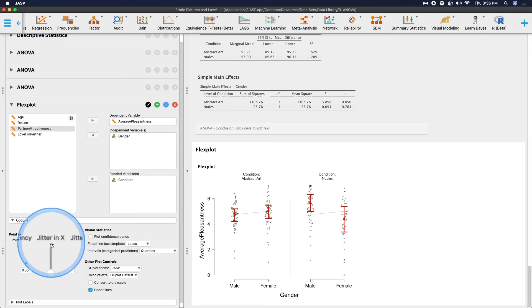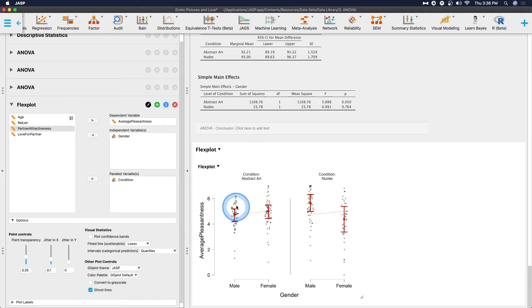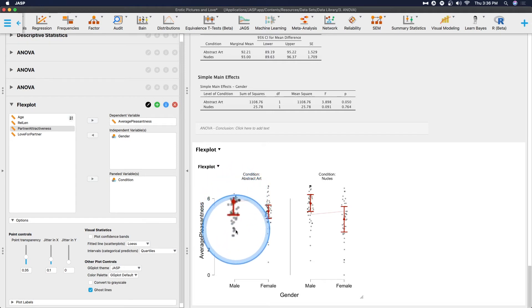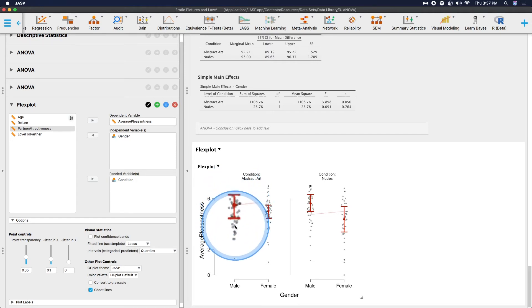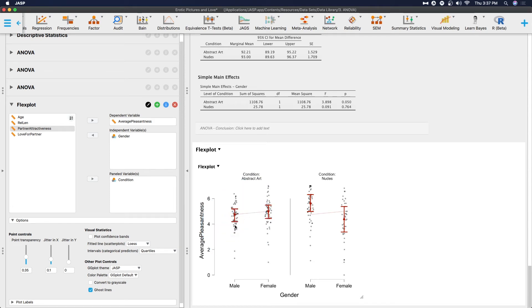So if you didn't want the points, and you just wanted the means on here, then you would set point transparency to 0. Let's go ahead and throw those up here at some level of medium transparency. And then jitter. Jitter in x means that when there are multiple dots next to each other, you don't want them right on top of each other.